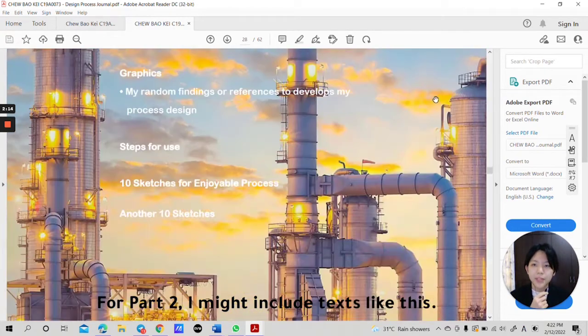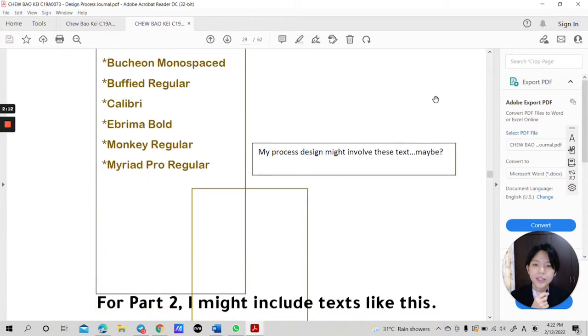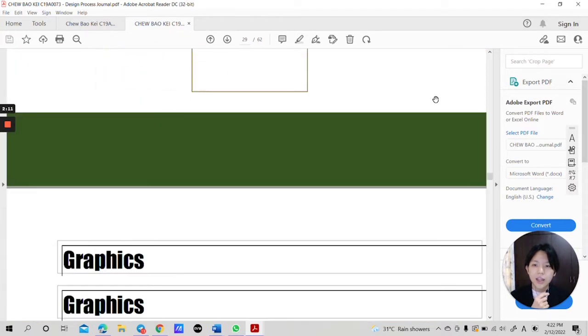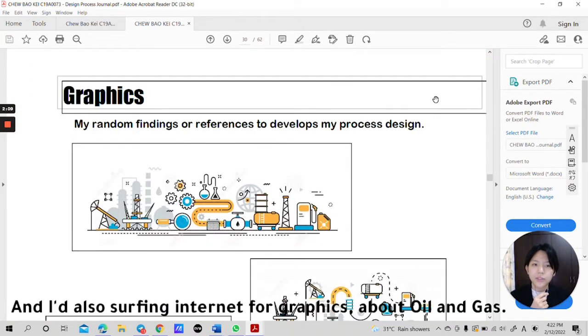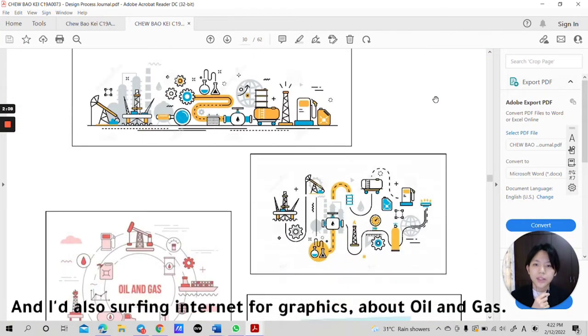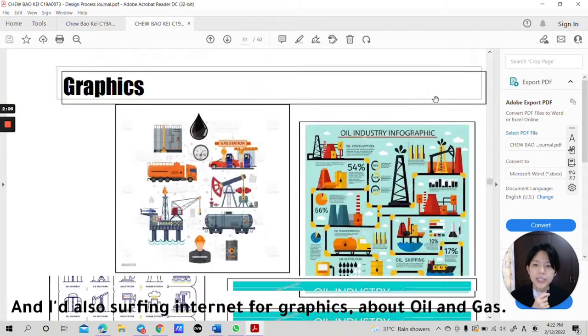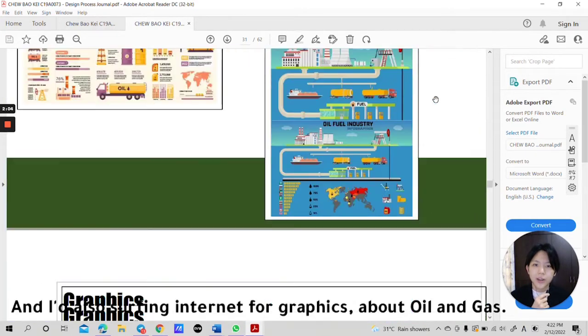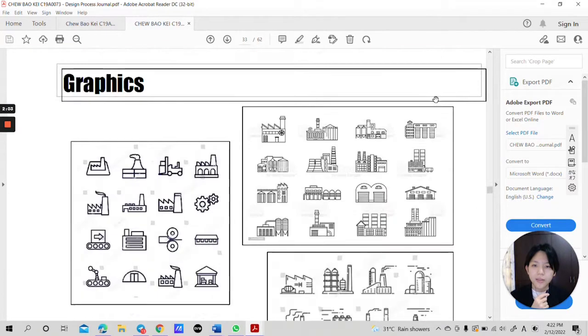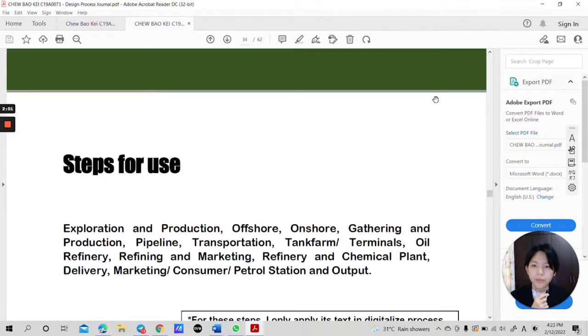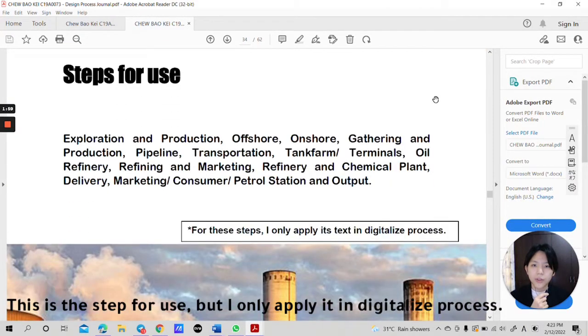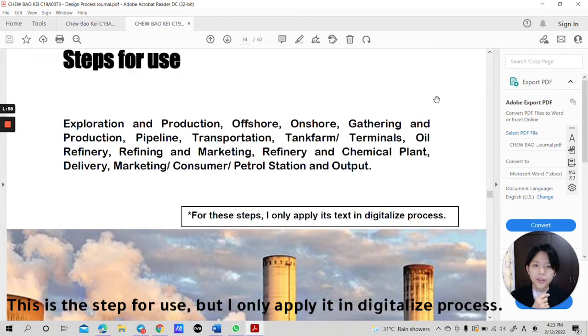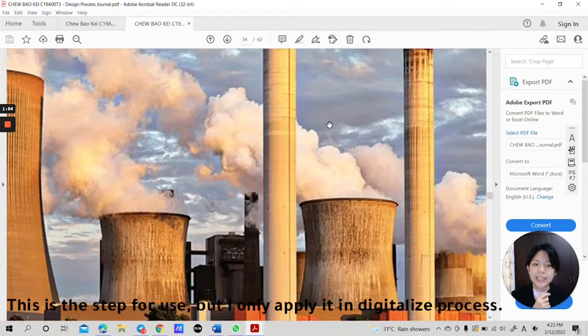For part 2, I might include text like this. And I also searched the internet for graphics about oil and gas. This is a step for use but I only apply it in digitalized process.